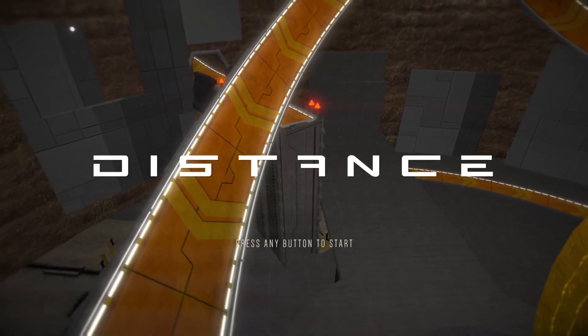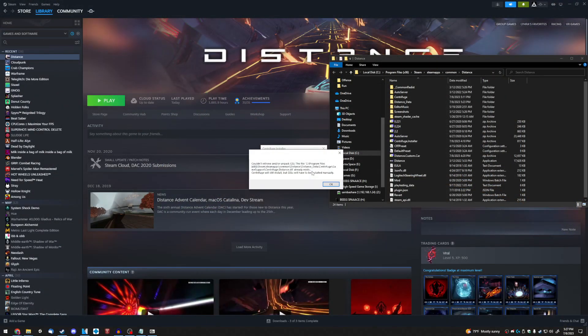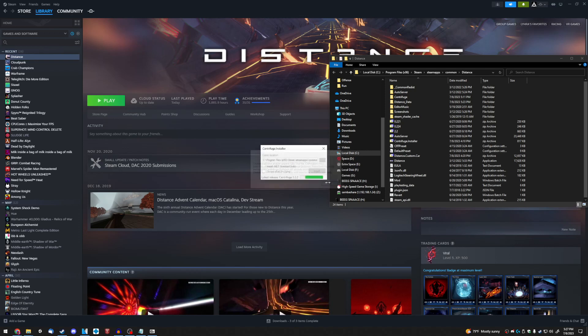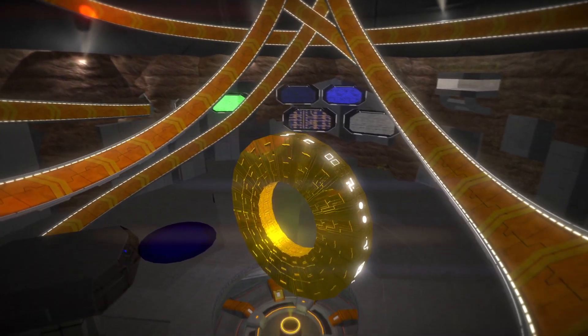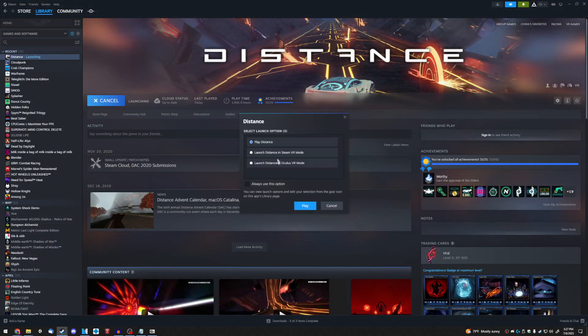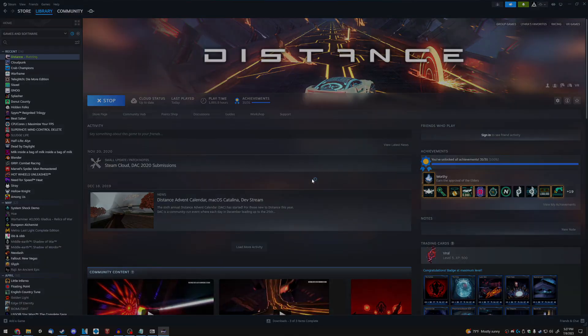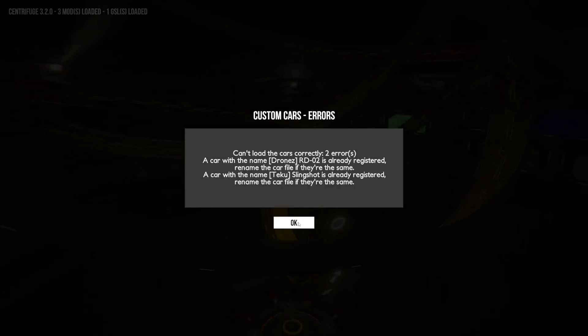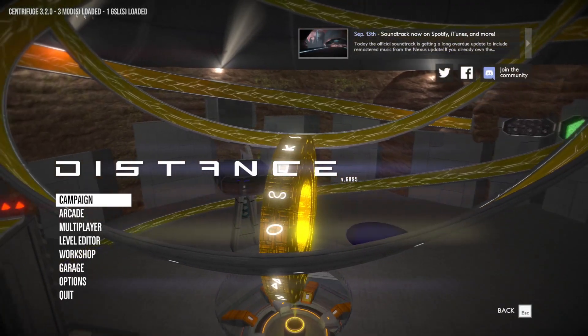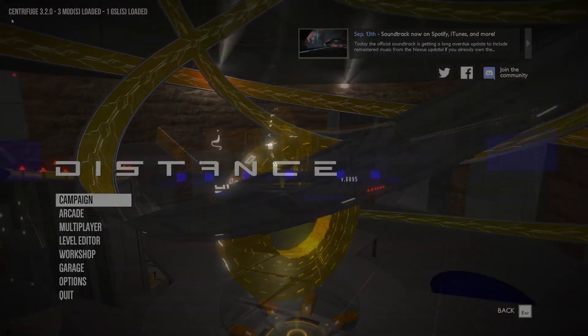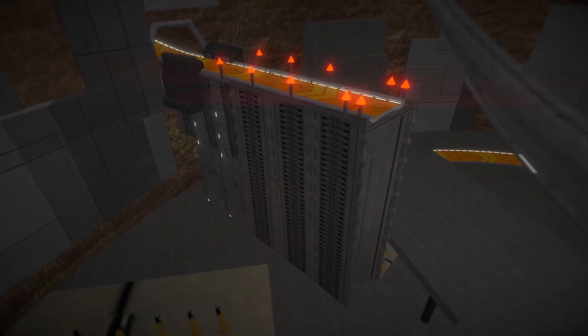Step 7. Click Install. Step 8. Run Distance. You should see text in the upper left-hand corner of the screen once the game has launched, letting you know that Centrifuge is installed properly. If you do not see this, something has gone wrong. You will need to revisit the previous steps in order to correct the error.